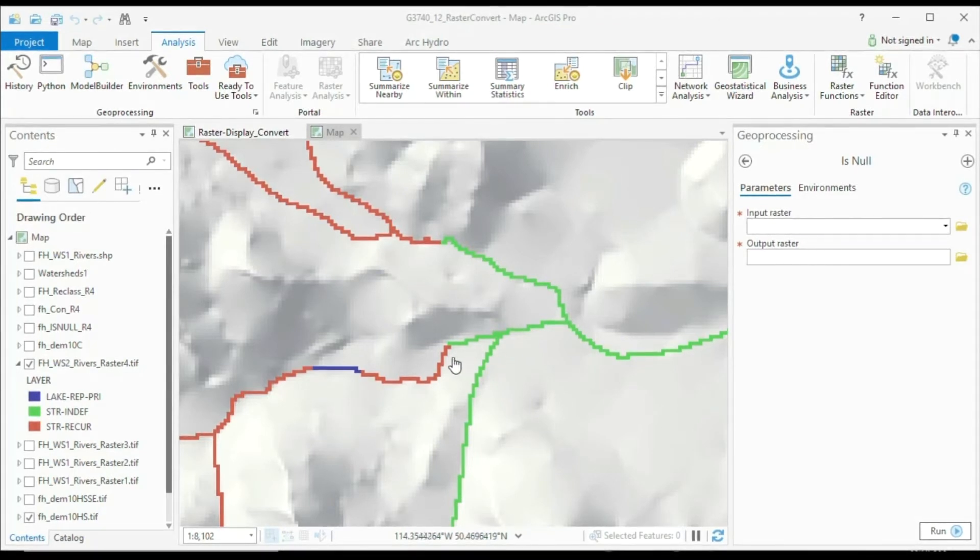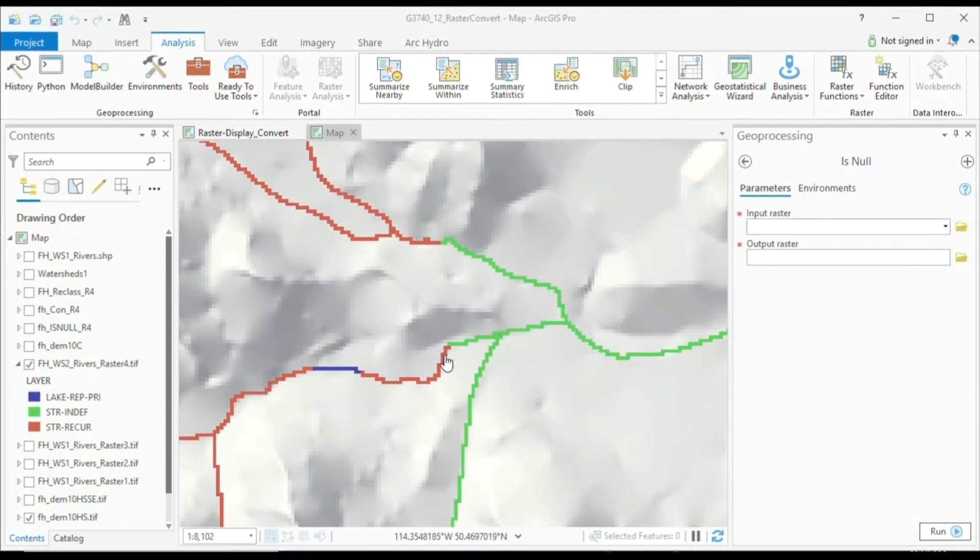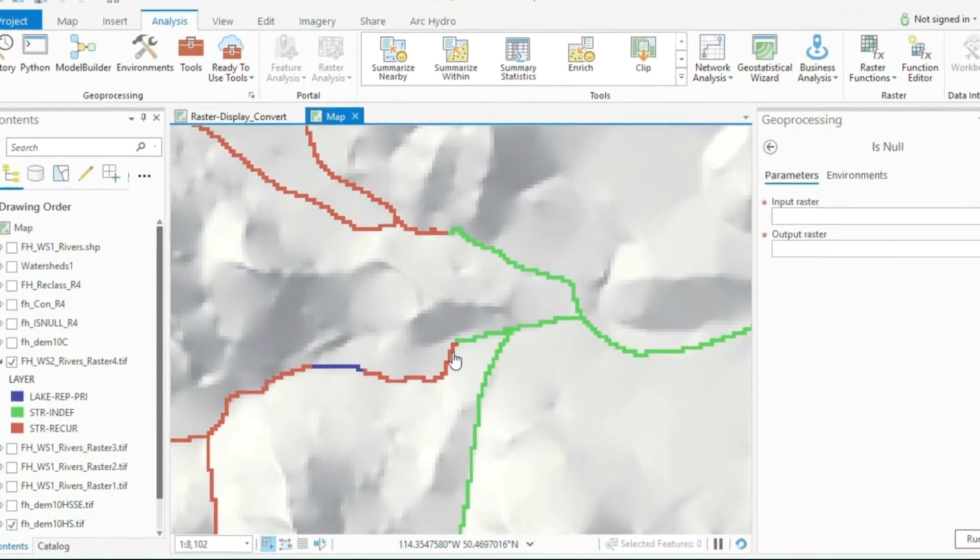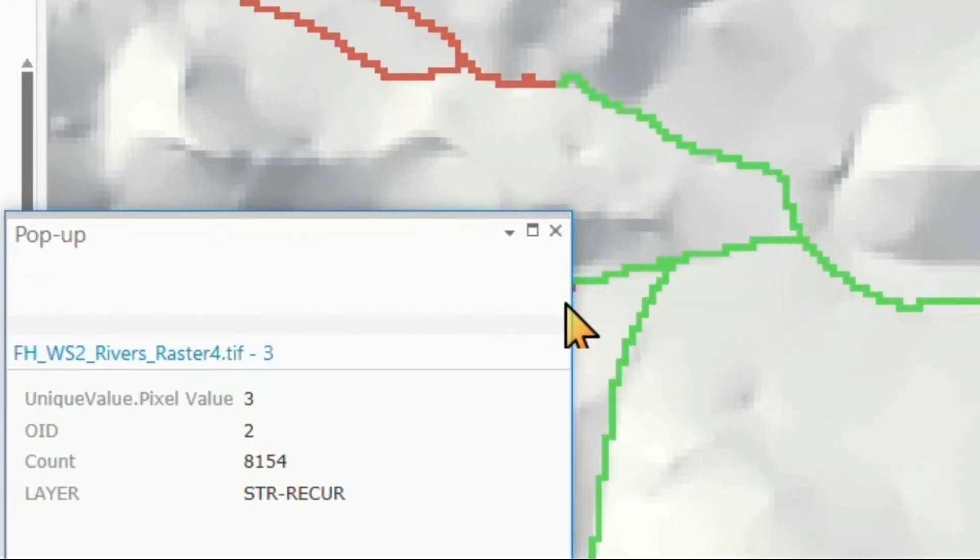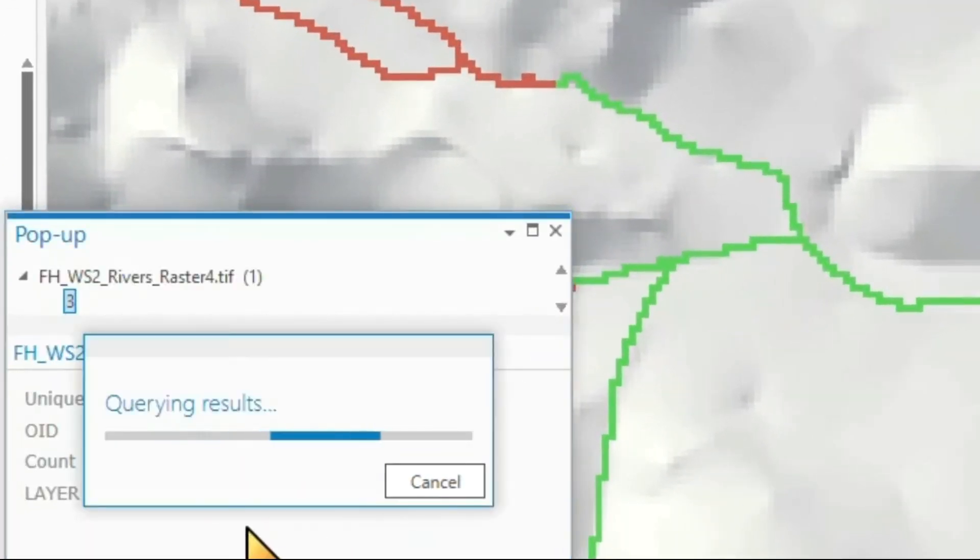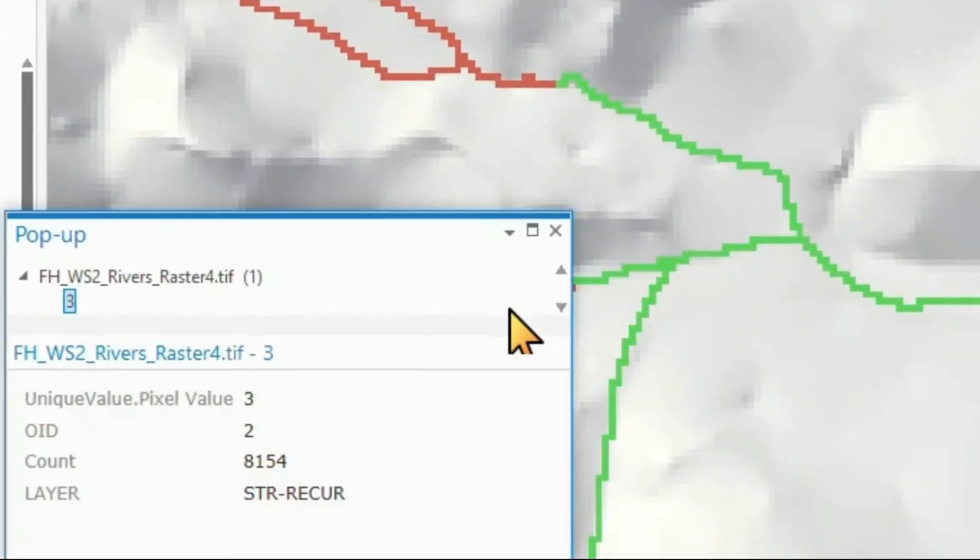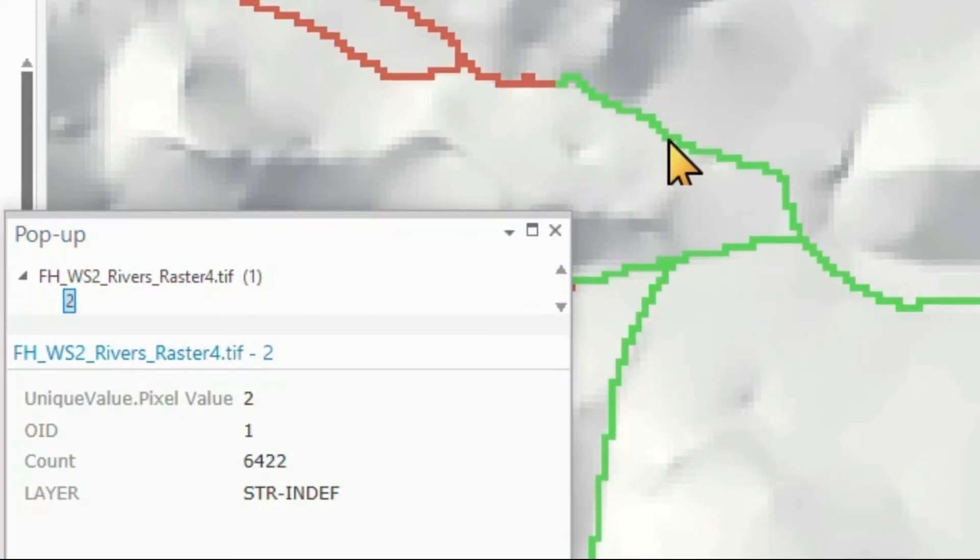So when we query this raster dataset here, I query this point there, and we have here a recurrent stream. In green, I have an indefinite stream, so a constantly flowing stream.